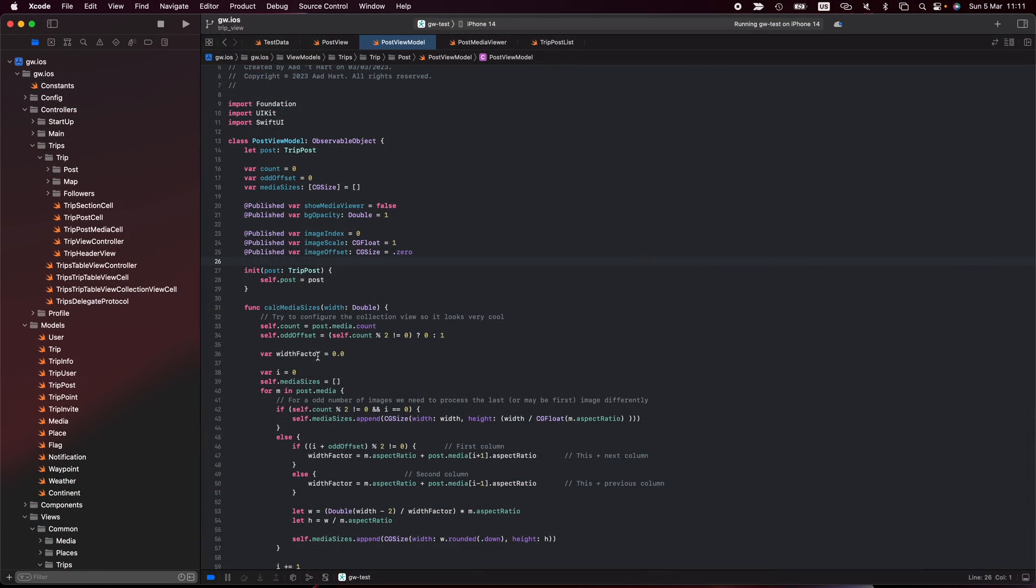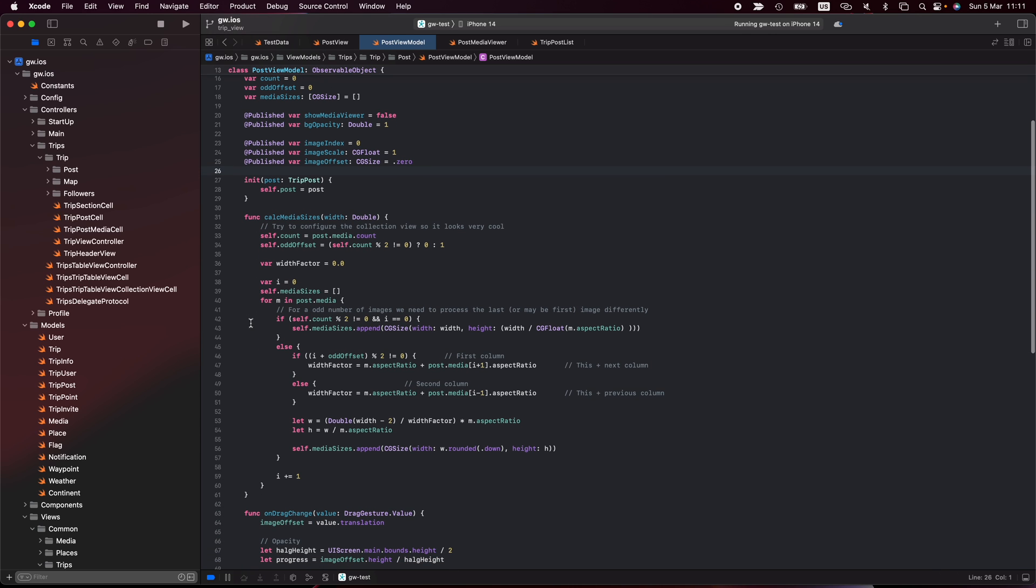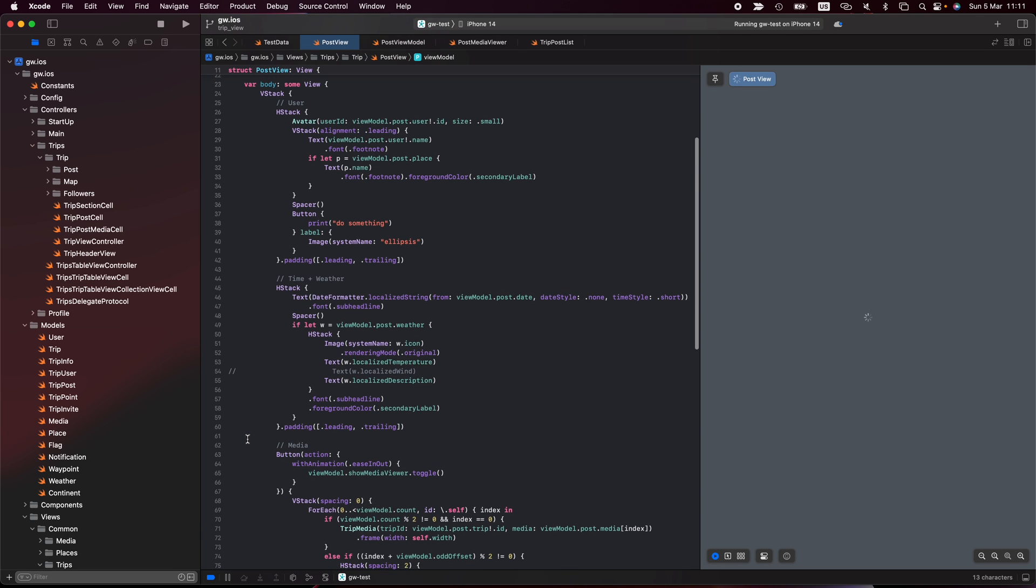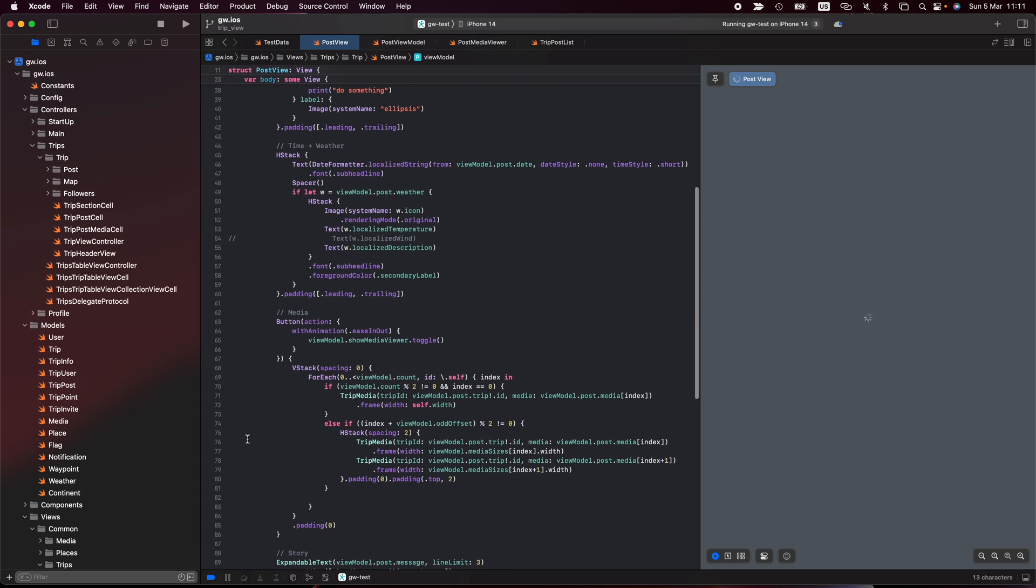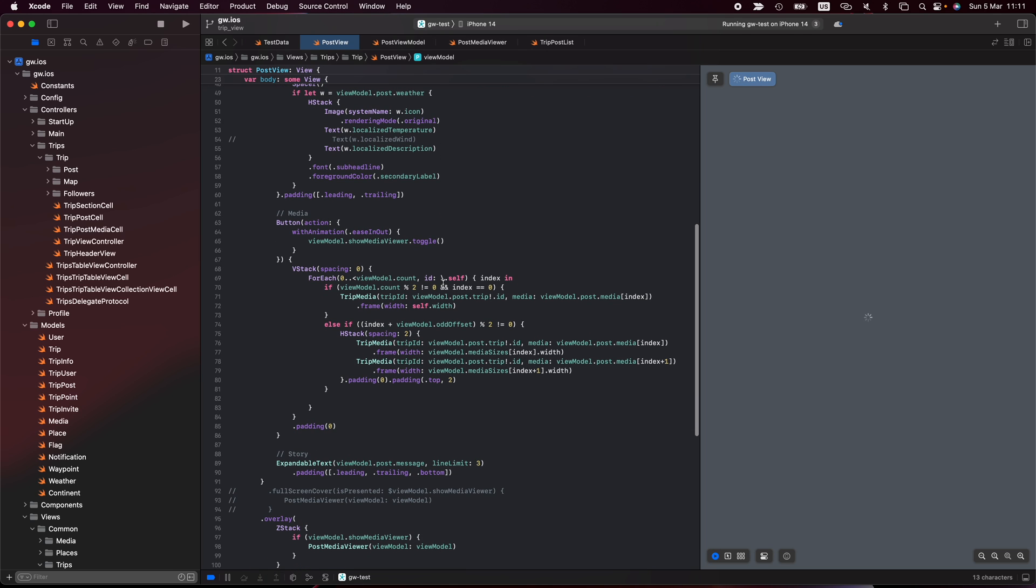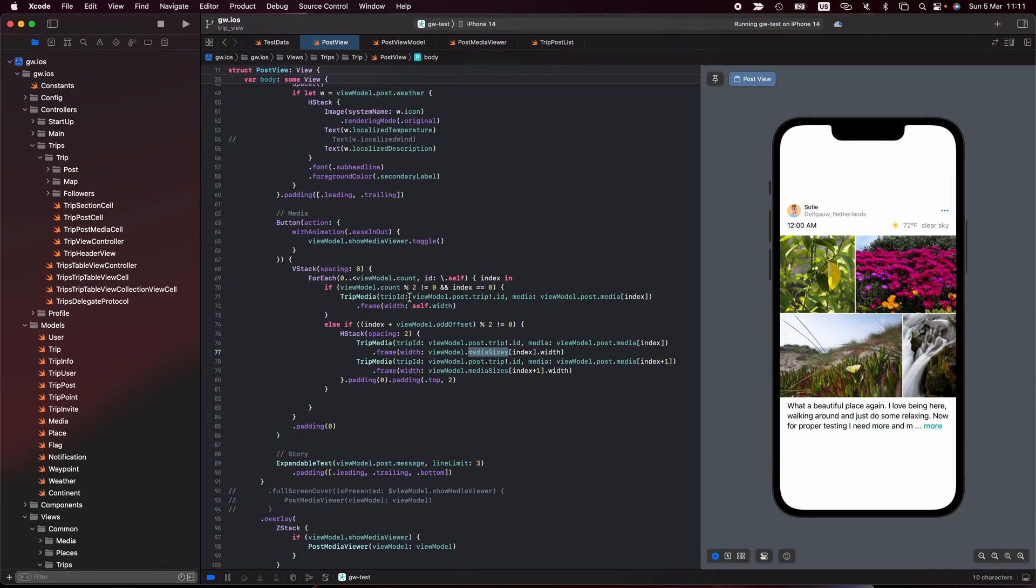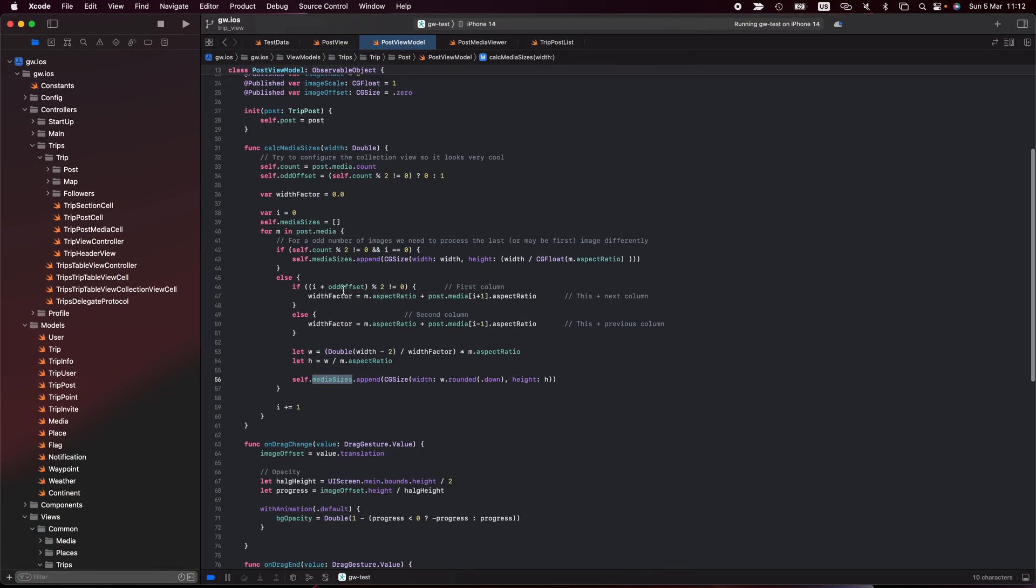Remember in the first one we had the post view, then we went to the details and from the details we can show the images. But now I want to show the images directly from the post view. I initialize this at the post, I need to calculate the media sizes. This calculates a set of media sizes that takes into consideration whether I have an odd or even number of images. Then it calculates the width factor so that later in my view where I render the images, I go through all my view model count. If it's an odd number, I show the first one. Else I calculate the left and the right and I set the width of the media sizes.